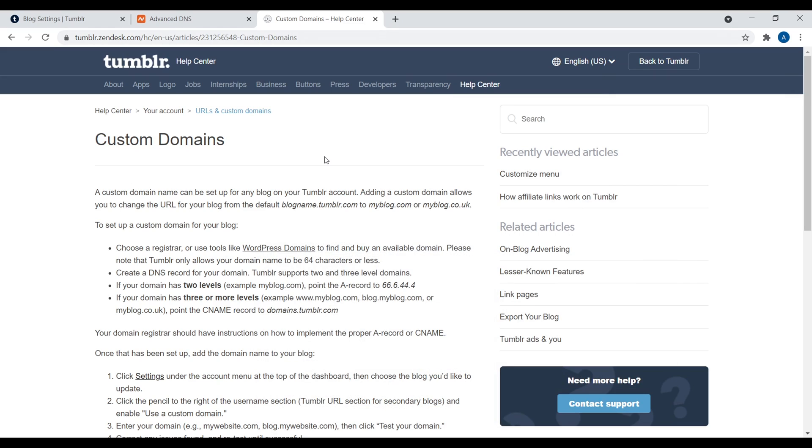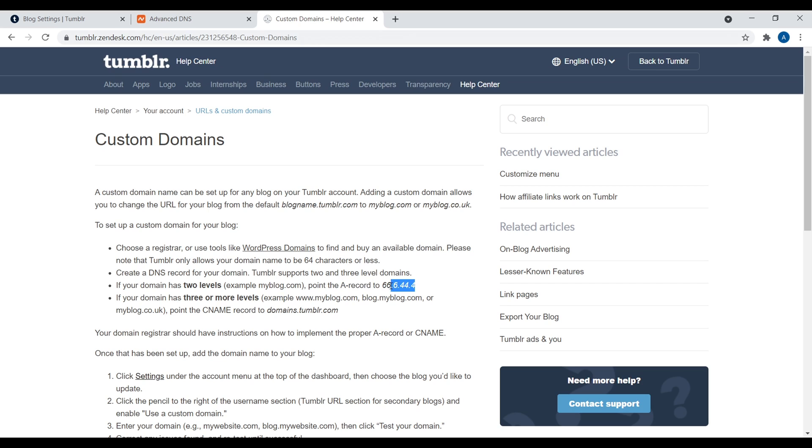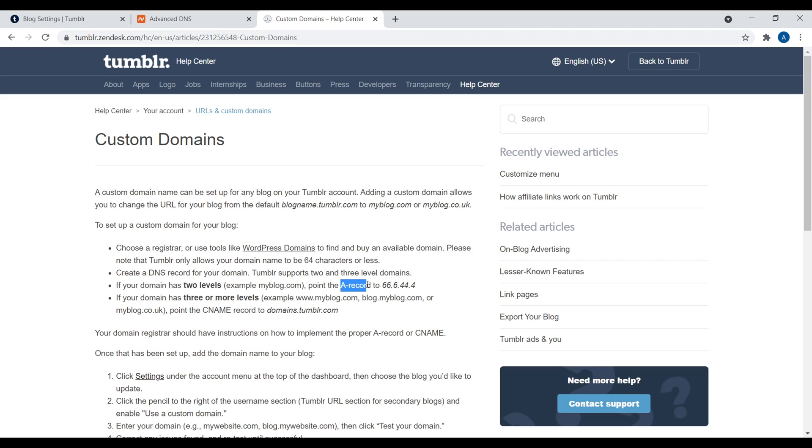Okay, so once we have our domain name, the only thing we need to do next is set an A record and maybe a CNAME record. So if your domain name is going to be myblog.com, then all you need to do is add in an A record. And then this is the A record right here, 66.6.44.4. Now, if it's going to be something like www.myblog.com or blog.myblog.com, whatever, you're also going to need to create a CNAME record to domains.tumblr.com. Now, don't get too confused. A record, CNAME record, what are we talking about?